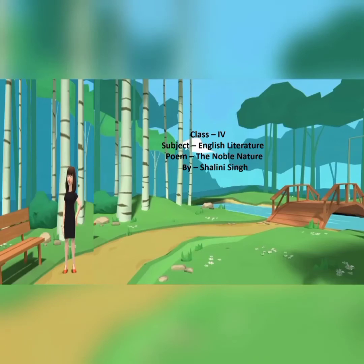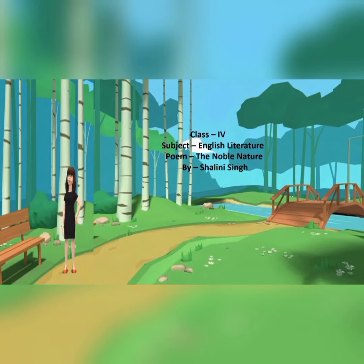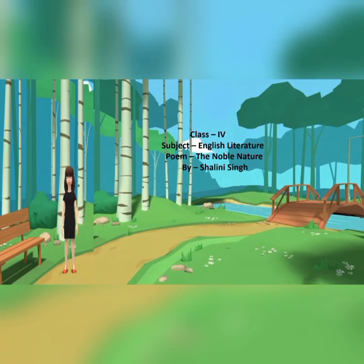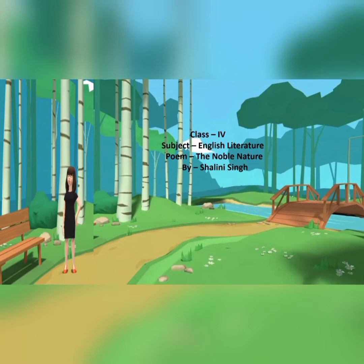Hello students, I hope you all are doing well. Today we are going to study the poem 'The Noble Nature', written by Ben Johnson. This poem talks about what makes a man noble. He compares men to a sturdy oak tree and to a delicate lily flower in order to explain life through two natural symbols — the lily and the oak tree. So without wasting much time, let's read the poem.